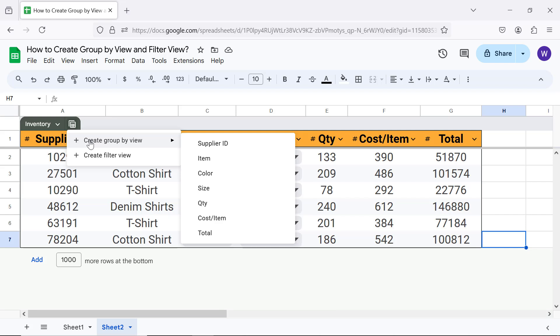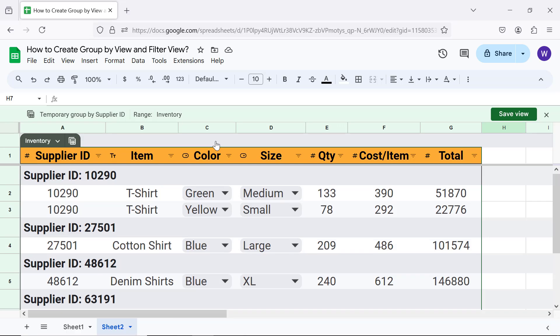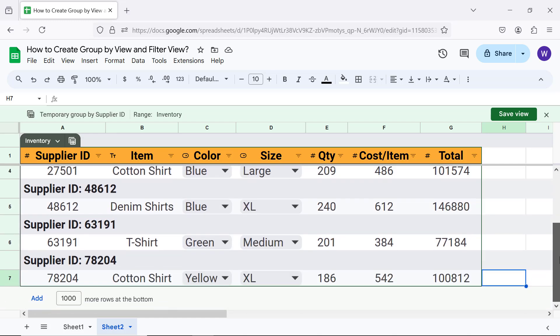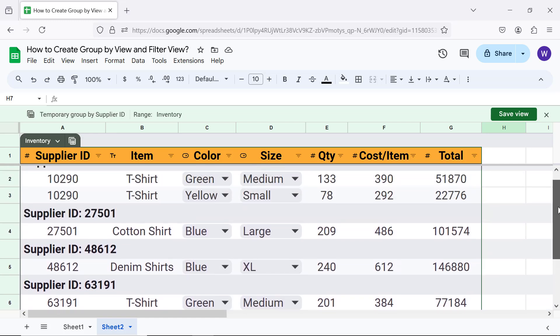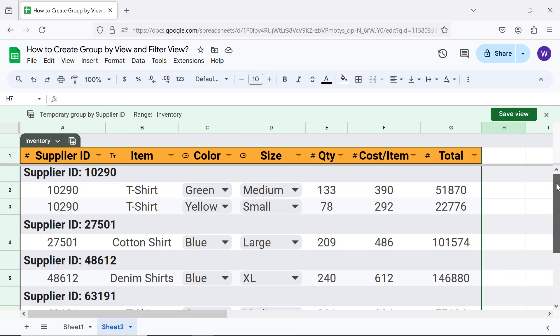Let me click Supplier ID. All right, this is the data grouped by Supplier ID. Let me create another view grouping the data by Color.